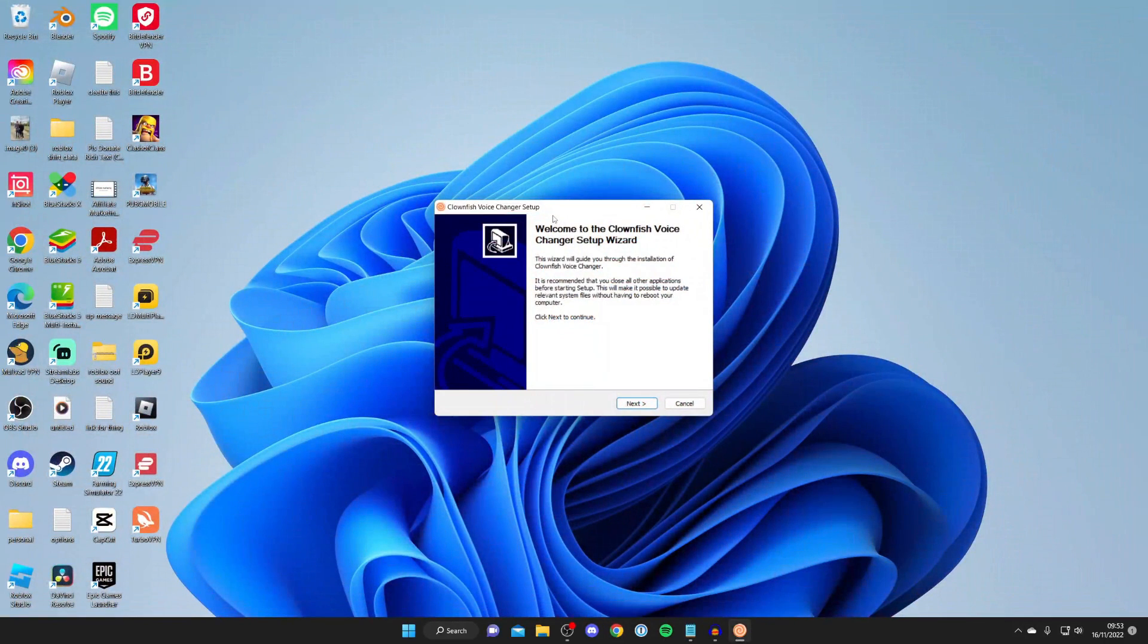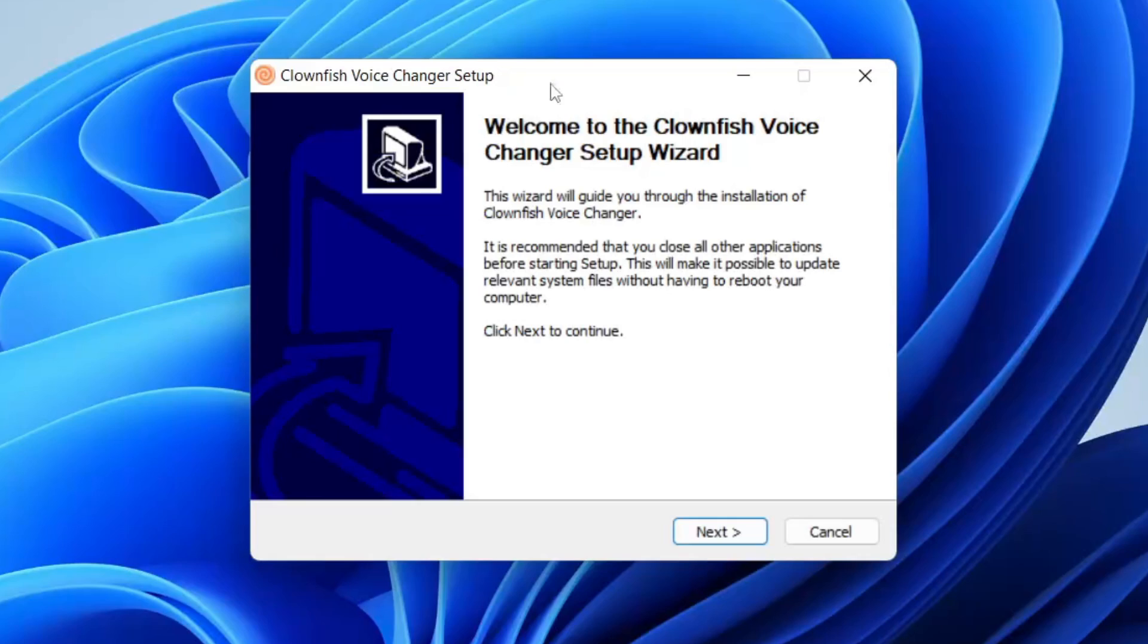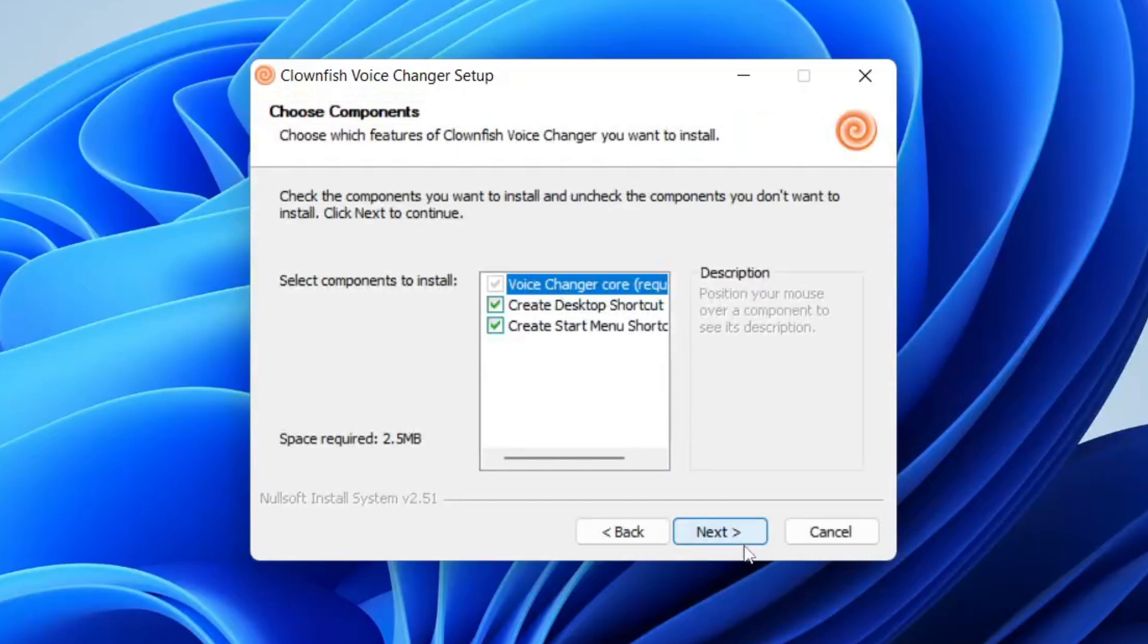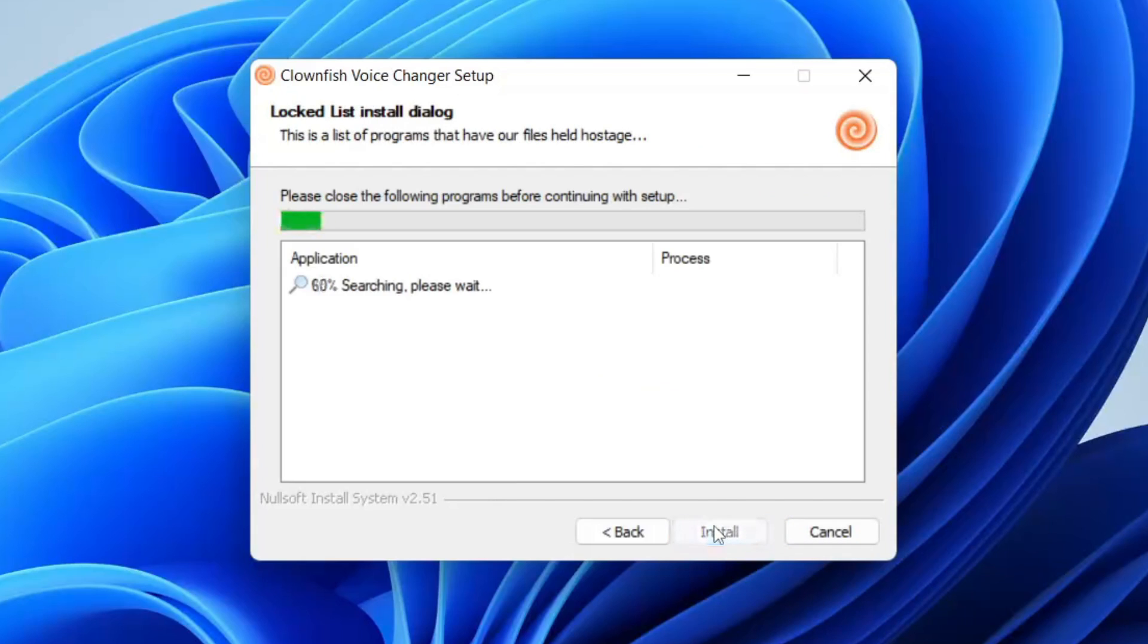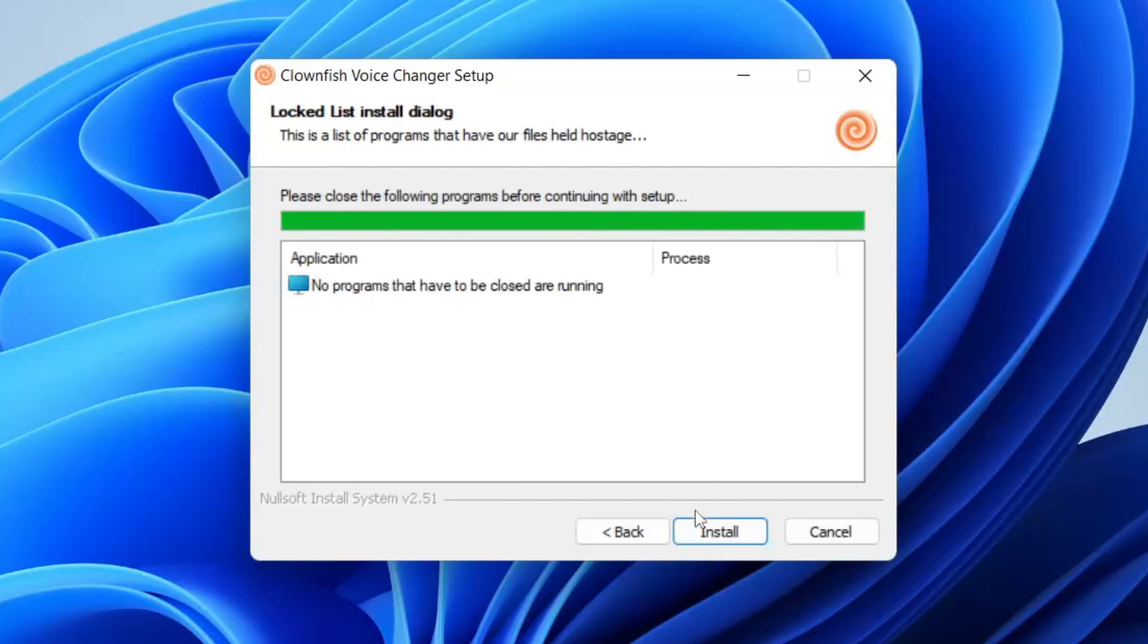Close your browser and start the Clownfish Voice Changer setup. Tap Next. You've got a few options here - I'd leave them all on. Choose where it's installed, and then tap Install.